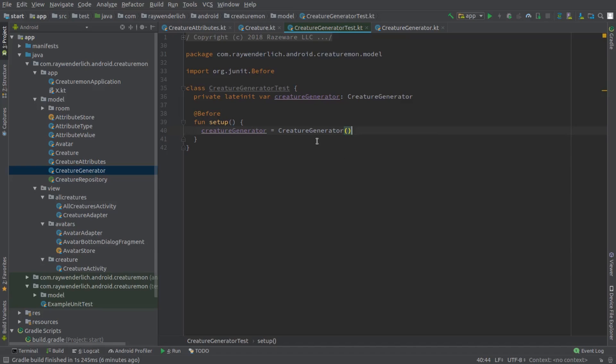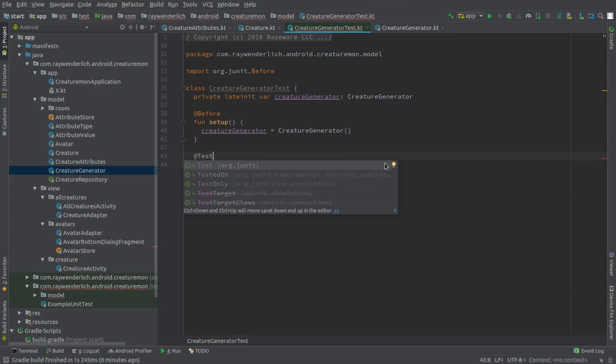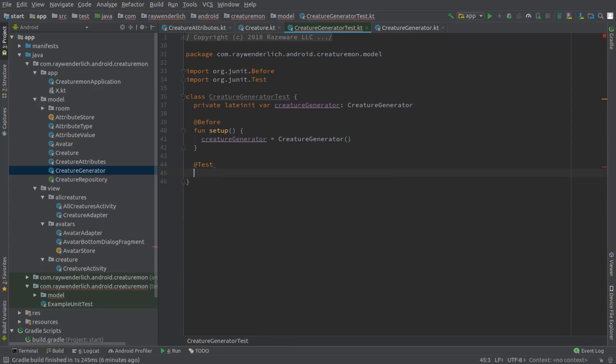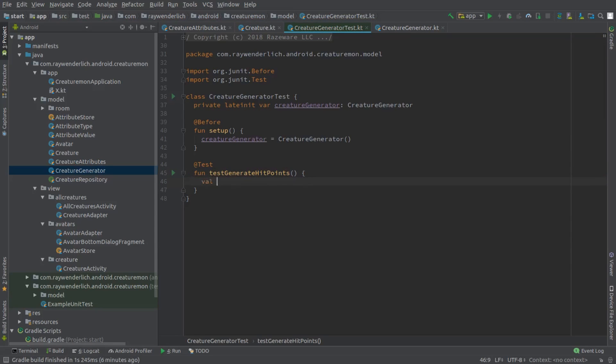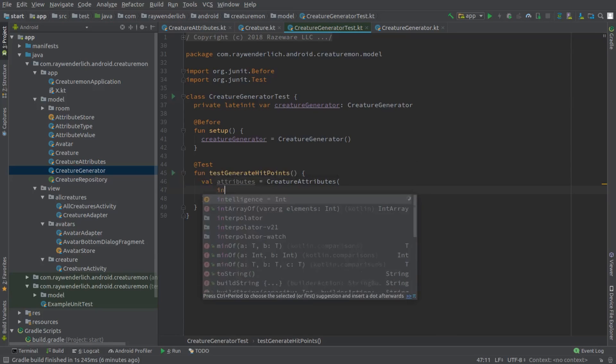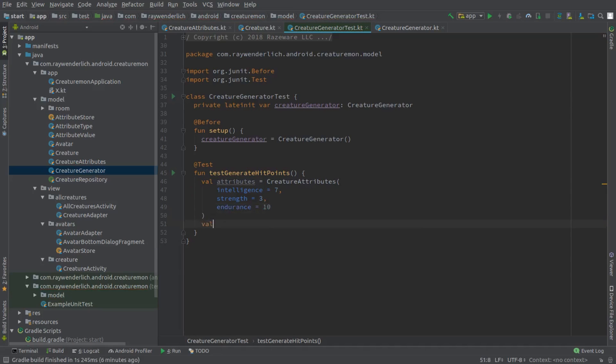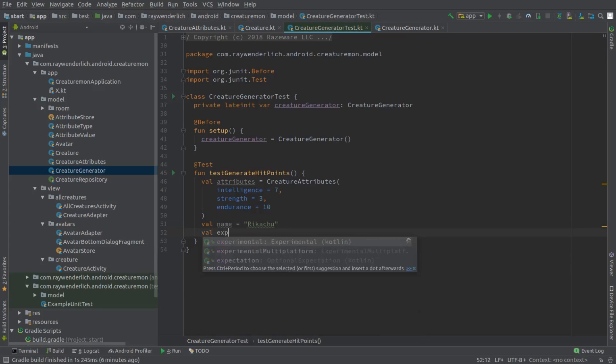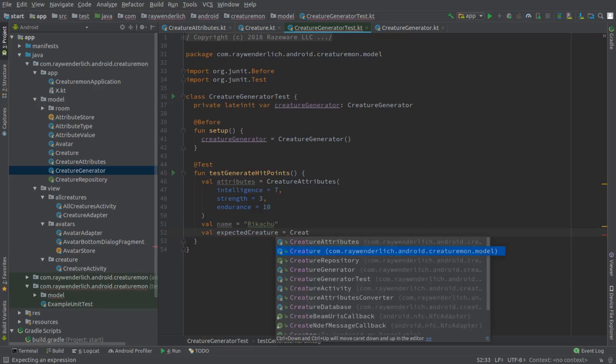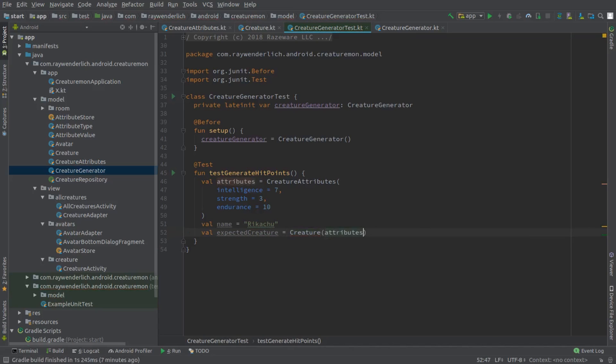Back in the test class, add the test for the hit point calculation. We first arrange the expected Creature from the generator. We use an Intelligence value of 7, Strength of 3, and Endurance of 10. The resulting hit points from the hit point formula are 84, so we can create an expected Creature that we give a name of Rikachu, a Ray Wenderlich version of Pikachu. We can now perform the action we're testing on the generator and assert that the result is equal to expected Creature.